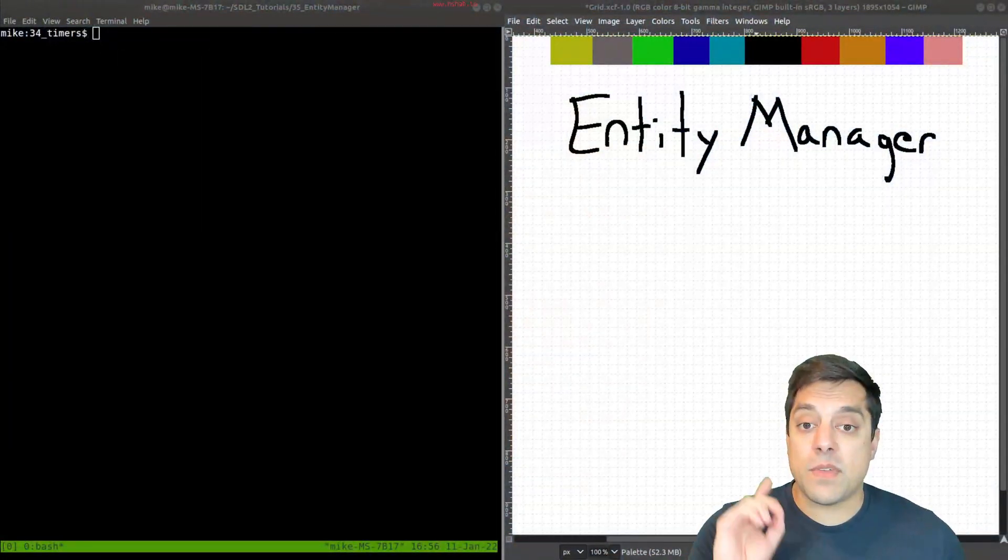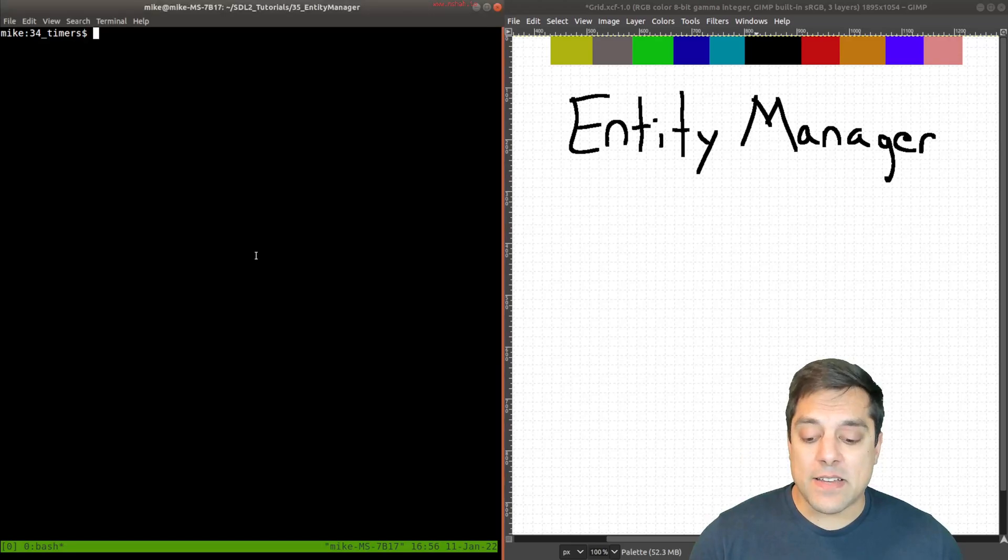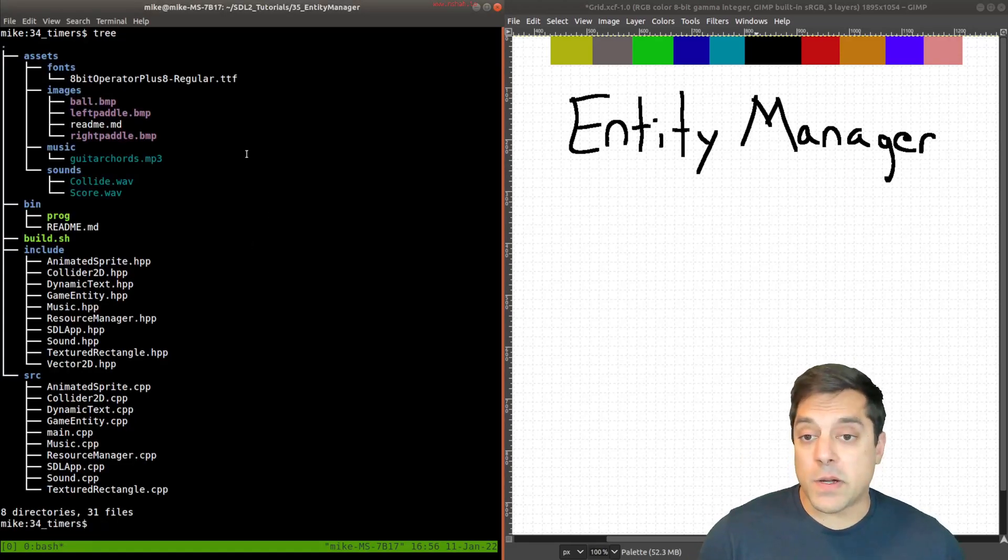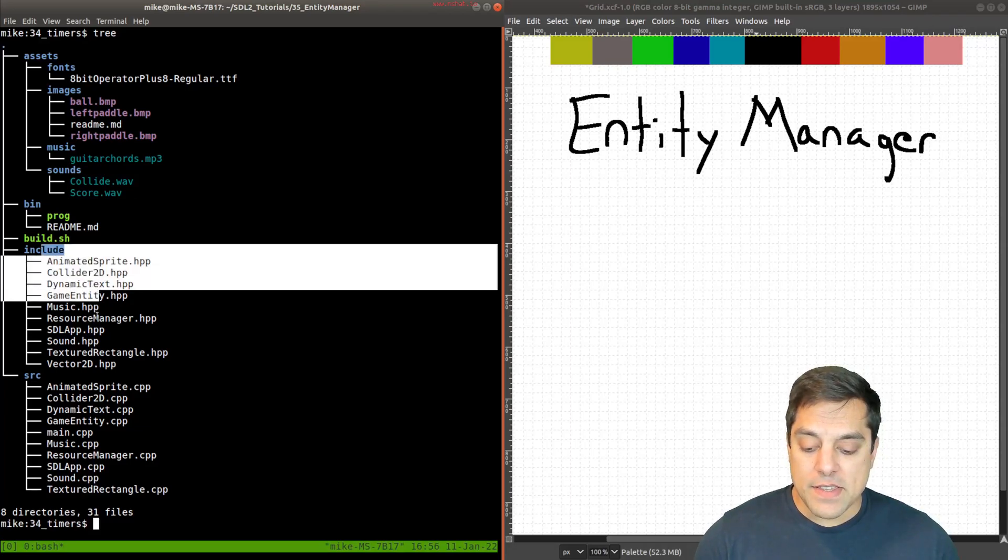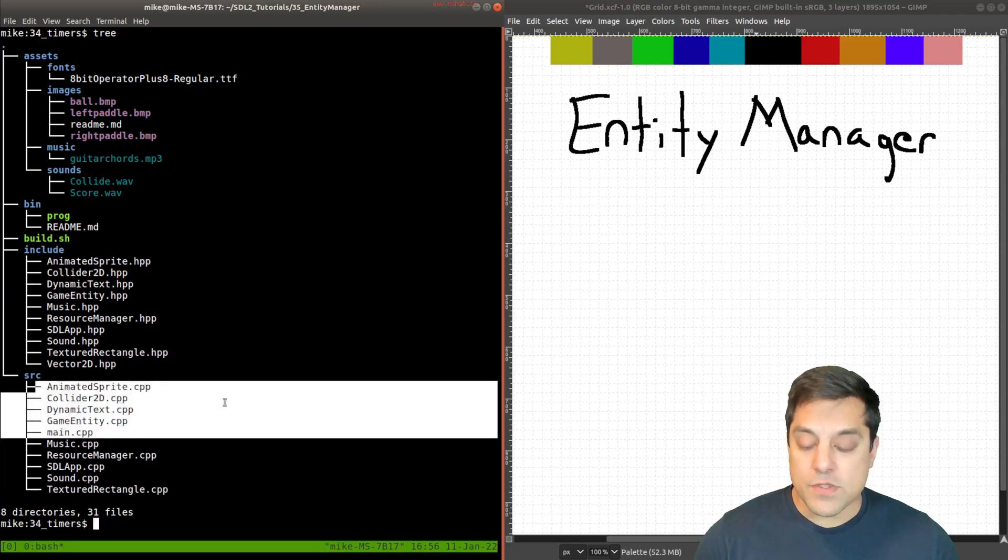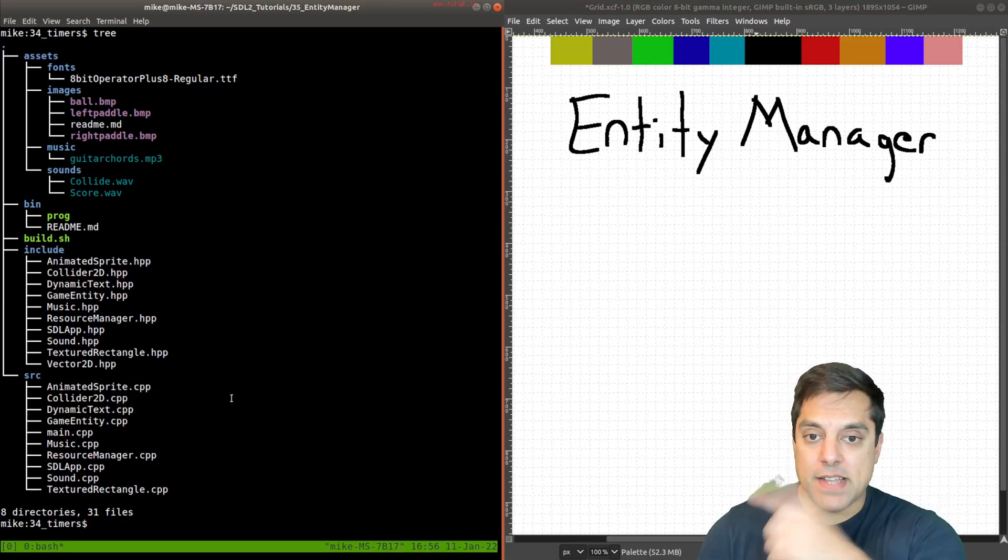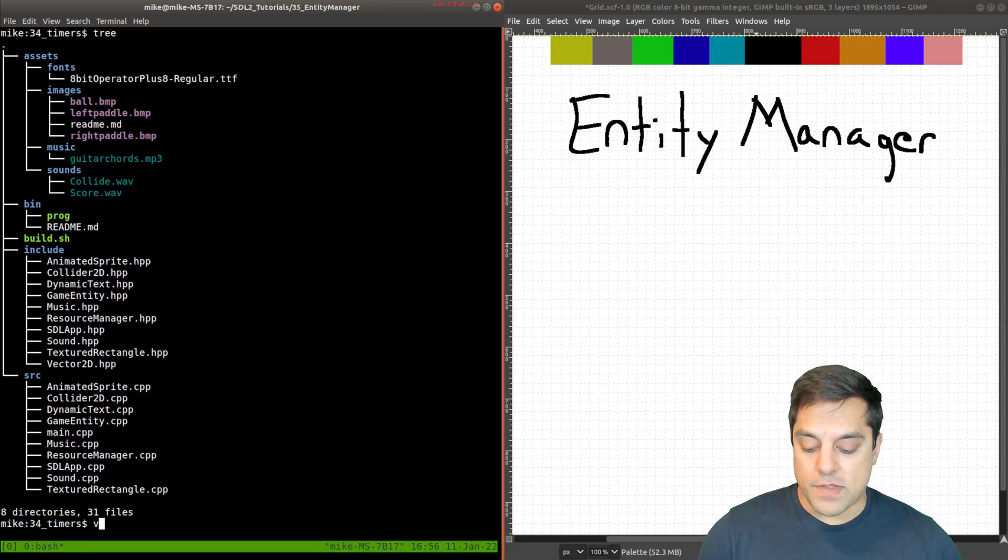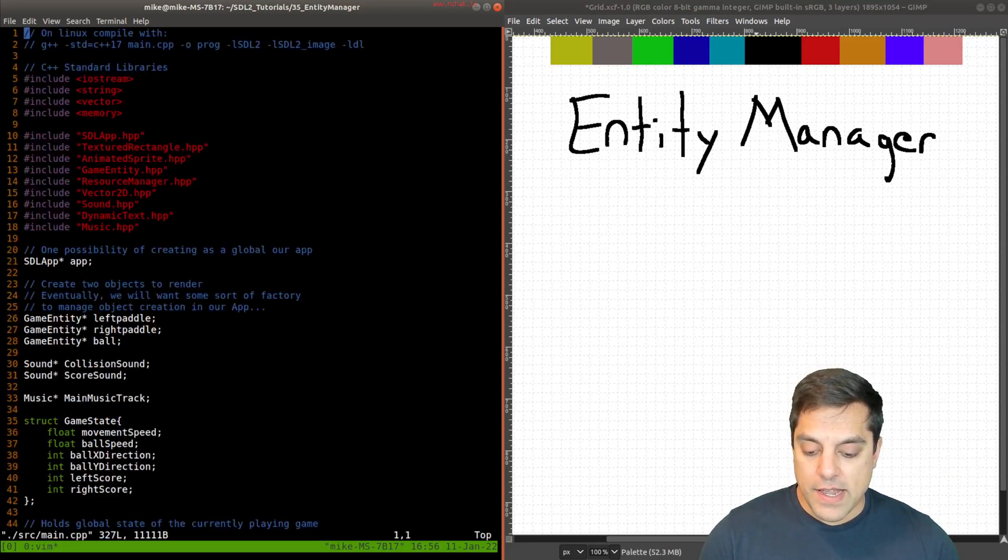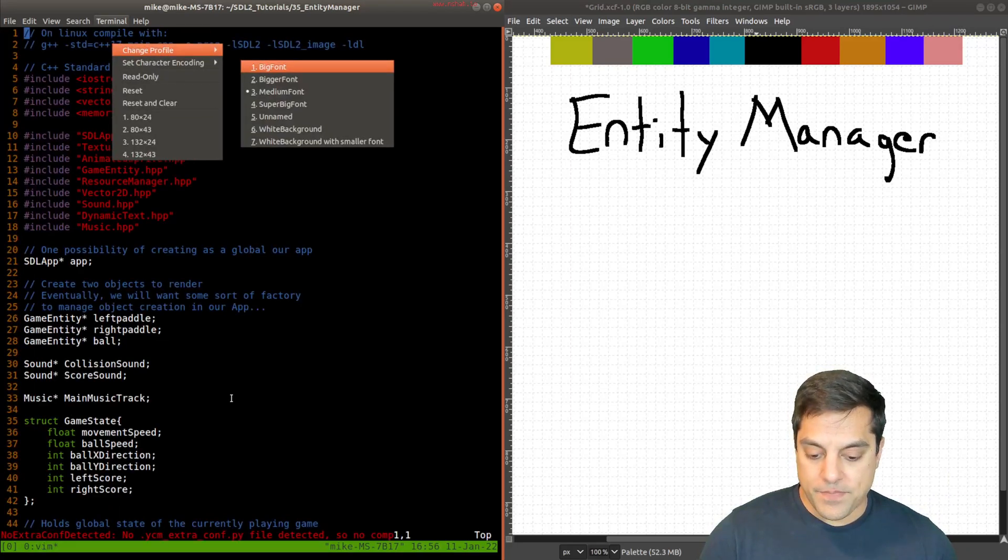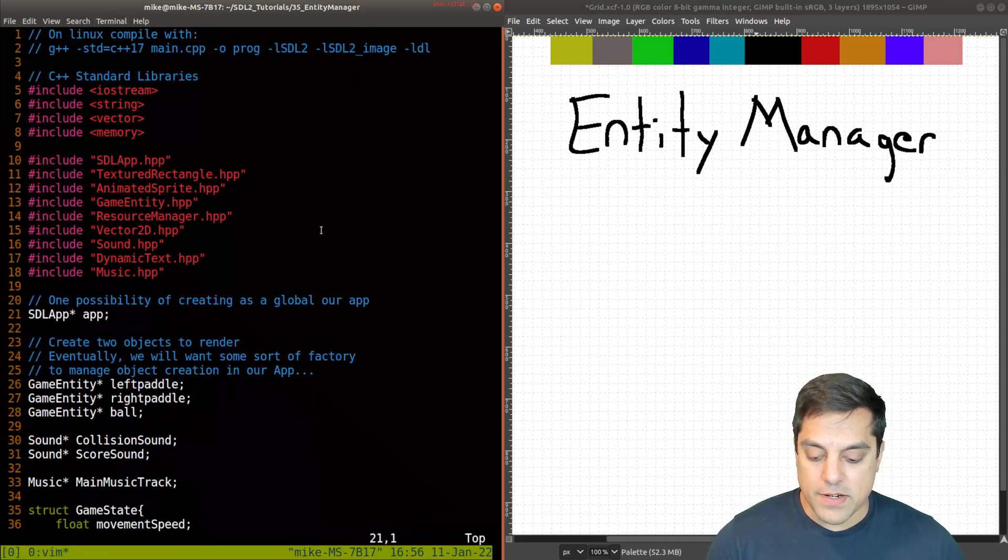Before we talk about the actual design of the entity manager, I want to show our code layout from a previous lesson. You can see the include files, the source files, and so on. I want to take a look at our source file and the main here. Let me make this bigger so folks can see what's going on.